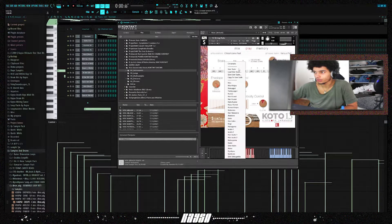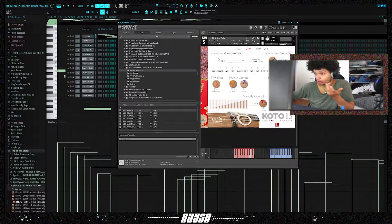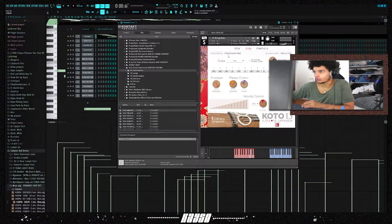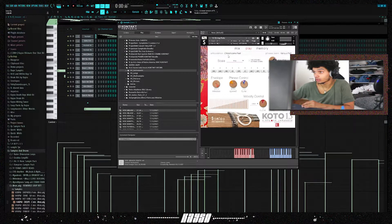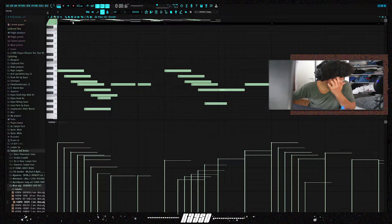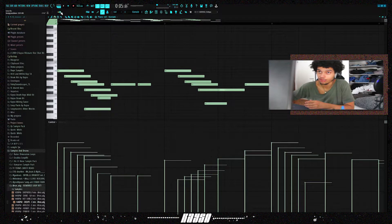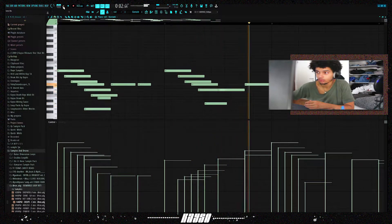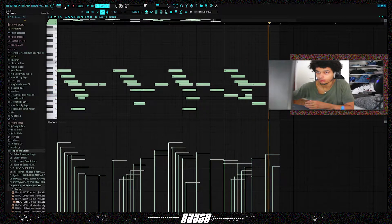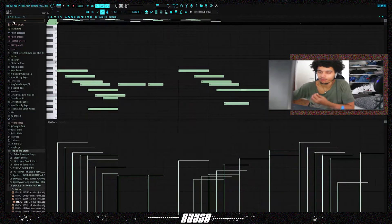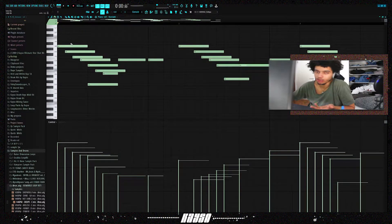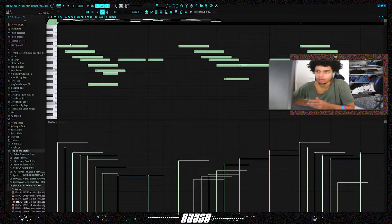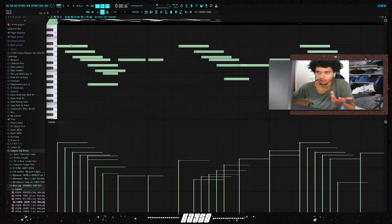In this case I chose the Hirajoshi scale, you can pick between these and Hirajoshi is pretty dark. You can also pick between articulations, and I picked an articulation called Shizume Fast. It has a sharp sound, this is what it sounds like by itself. It has this sharp texture to it.